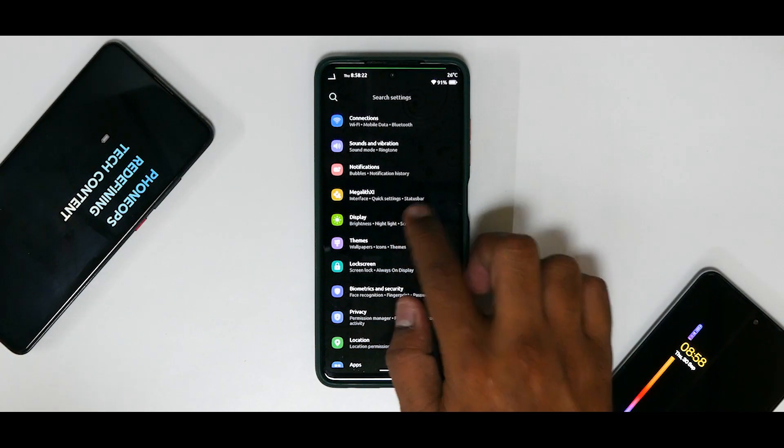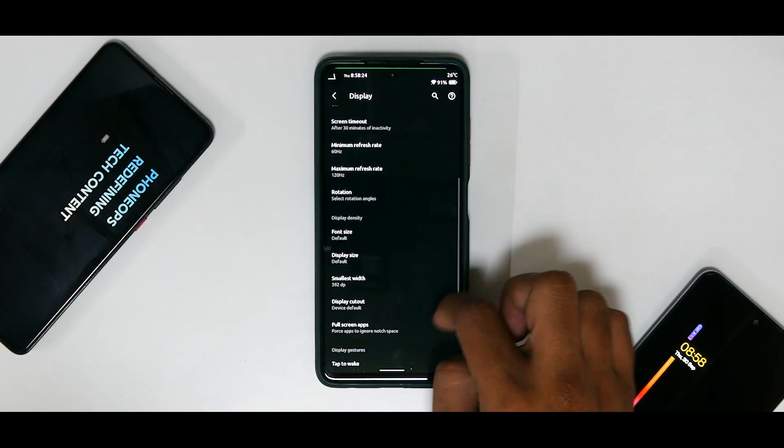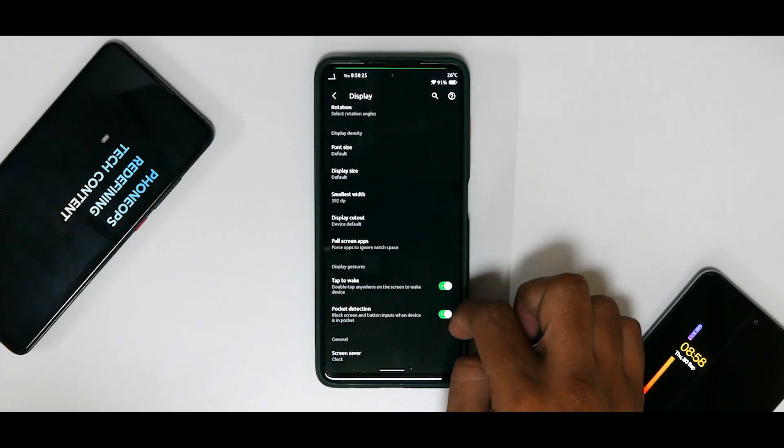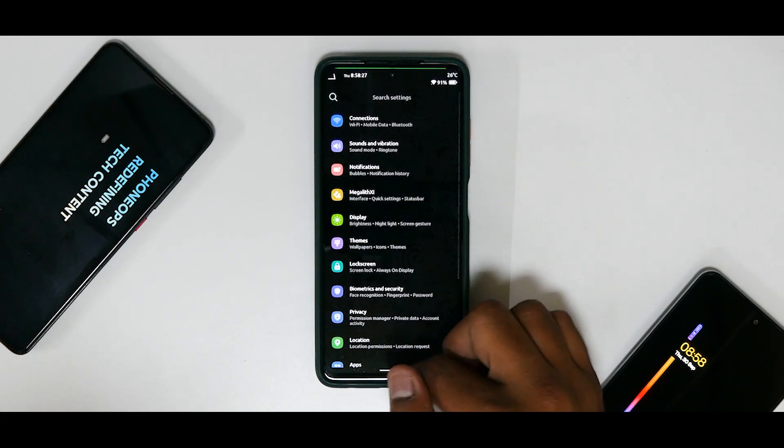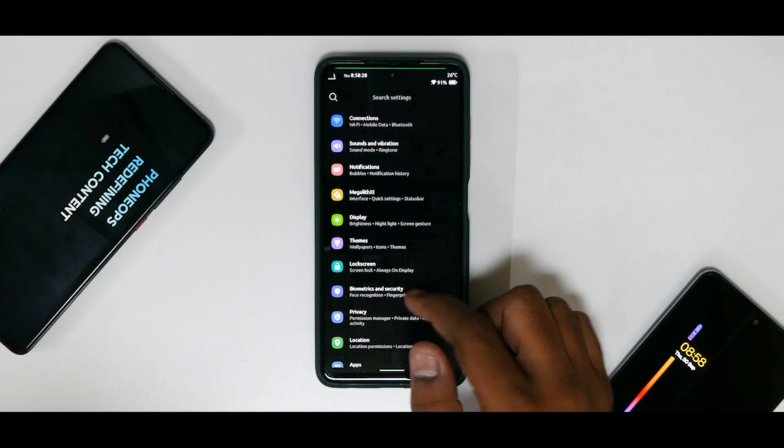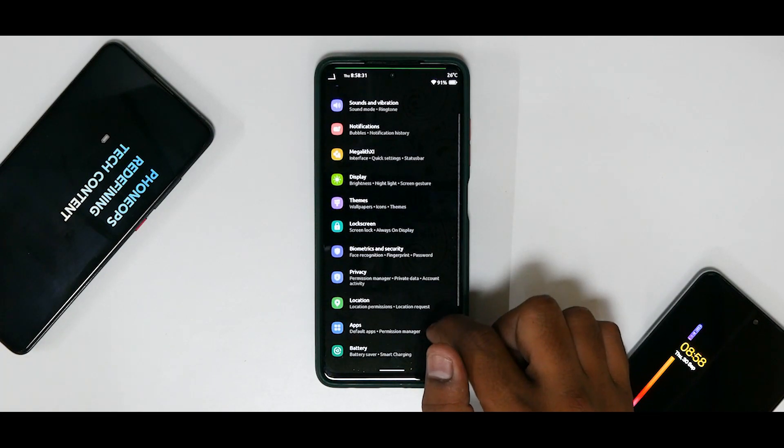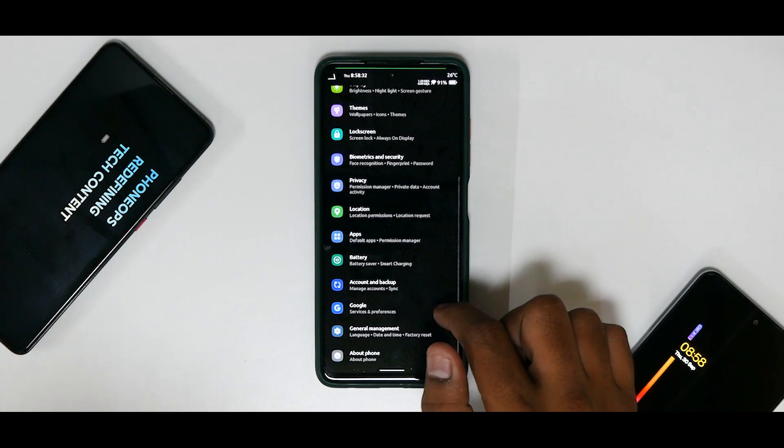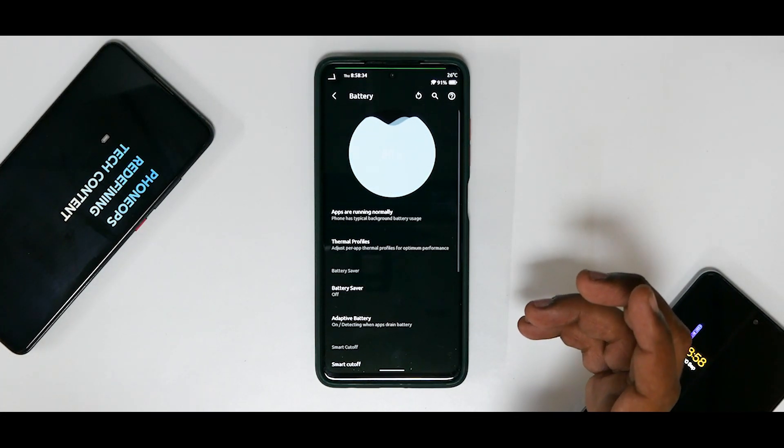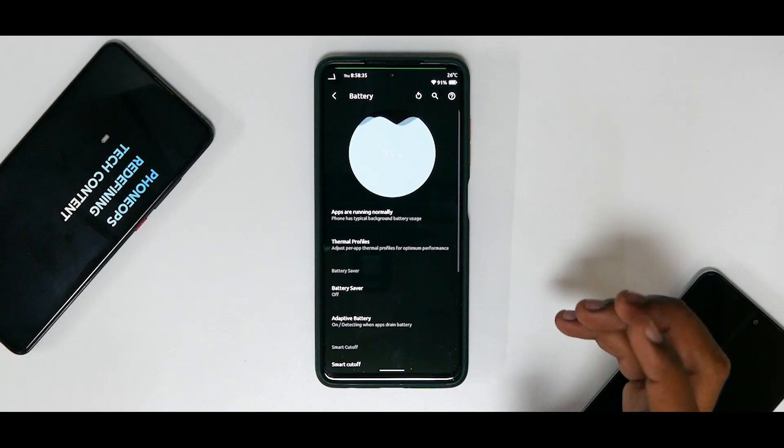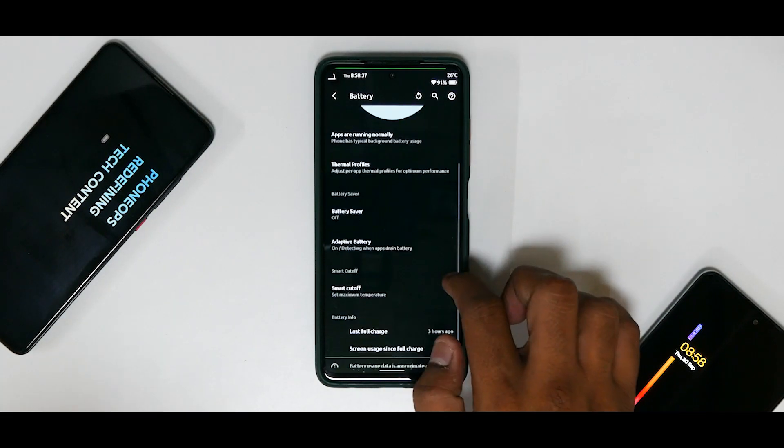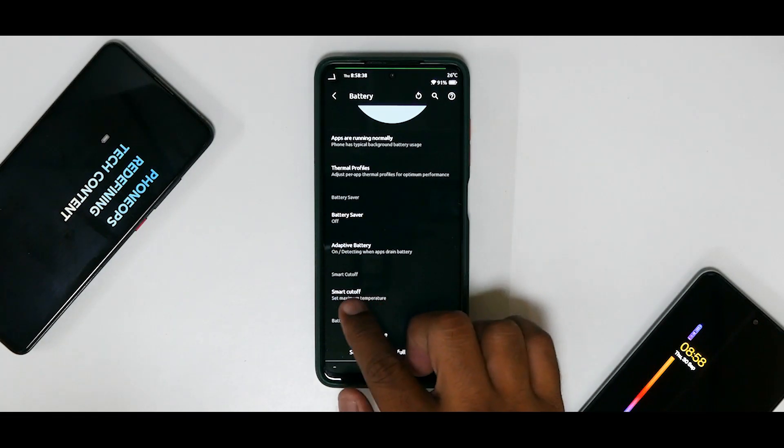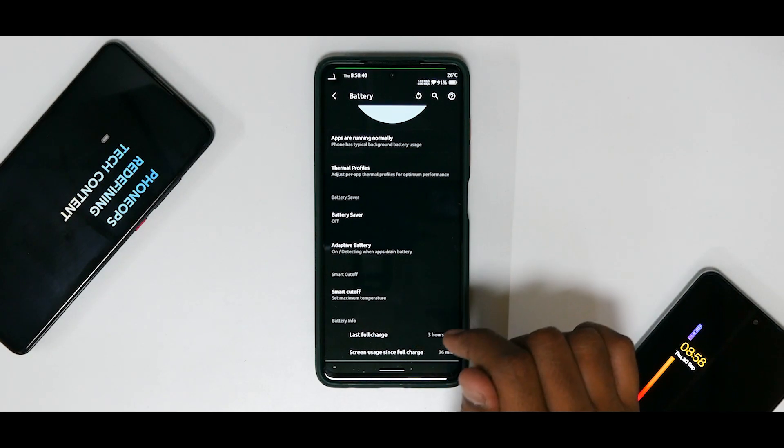Now apart from this, you do have your Display option, for which I did not have any issues at all. And Biometrics and Security, face lock, fingerprint unlock, everything is working great. Now we come to the important part: battery life.